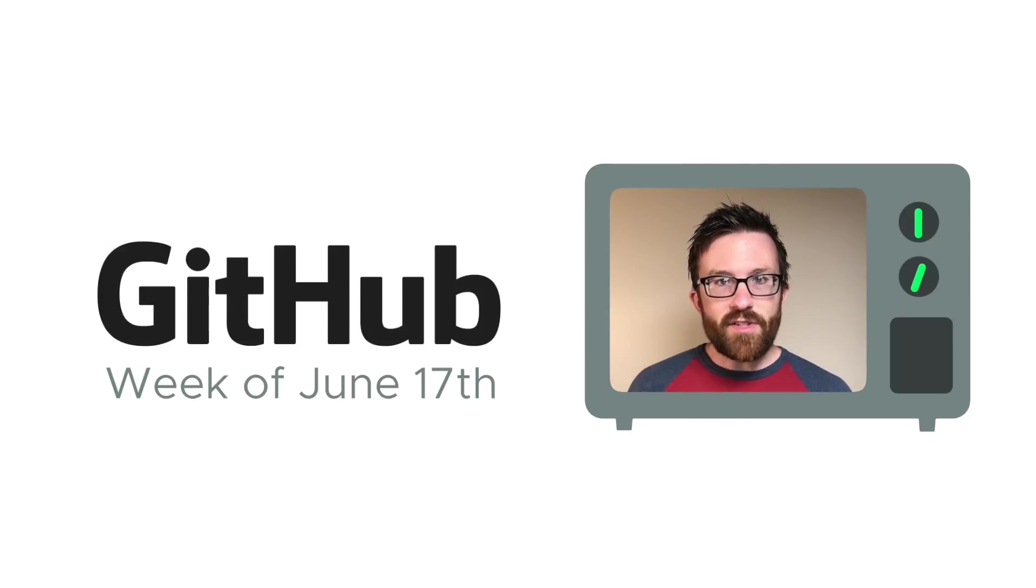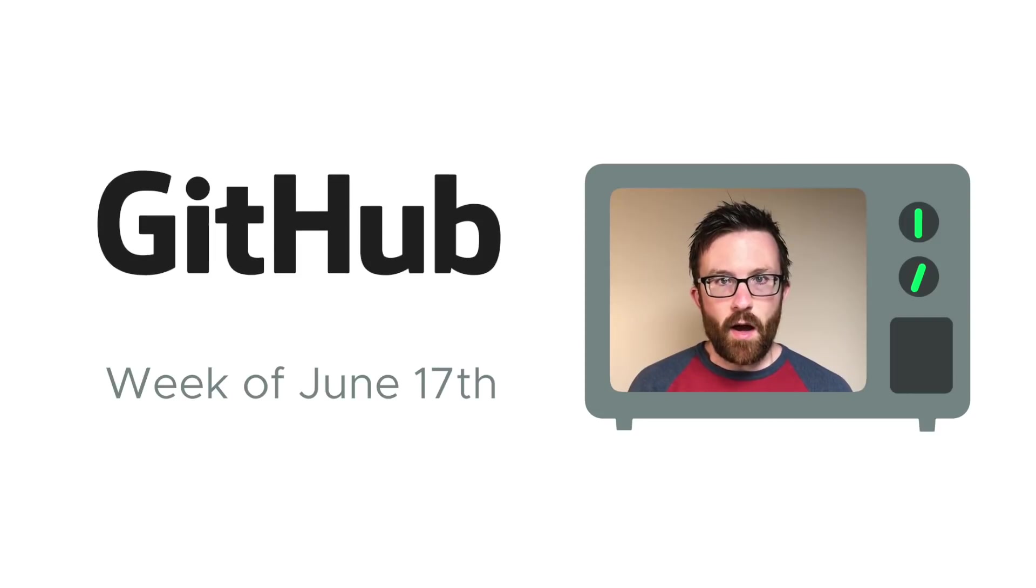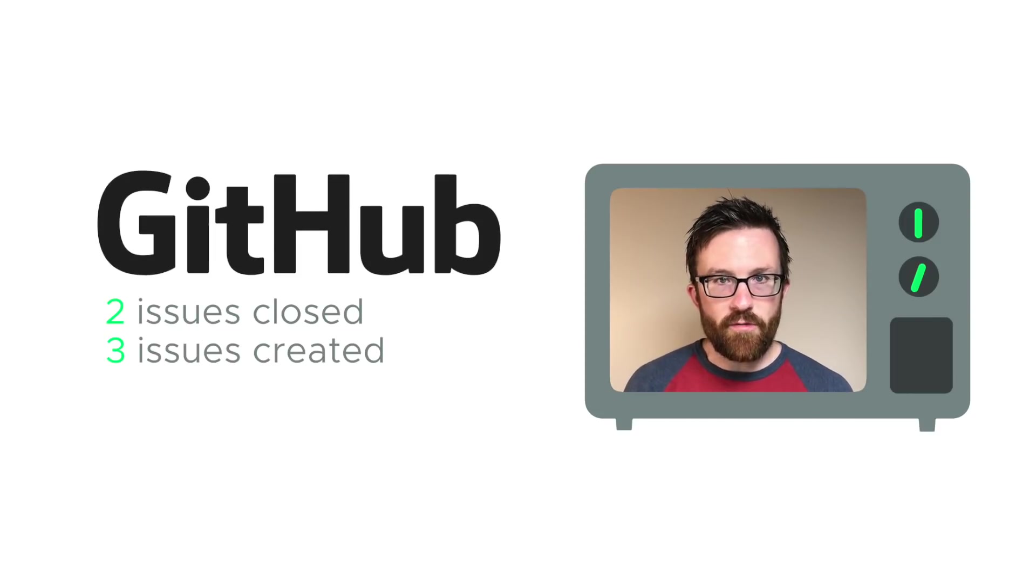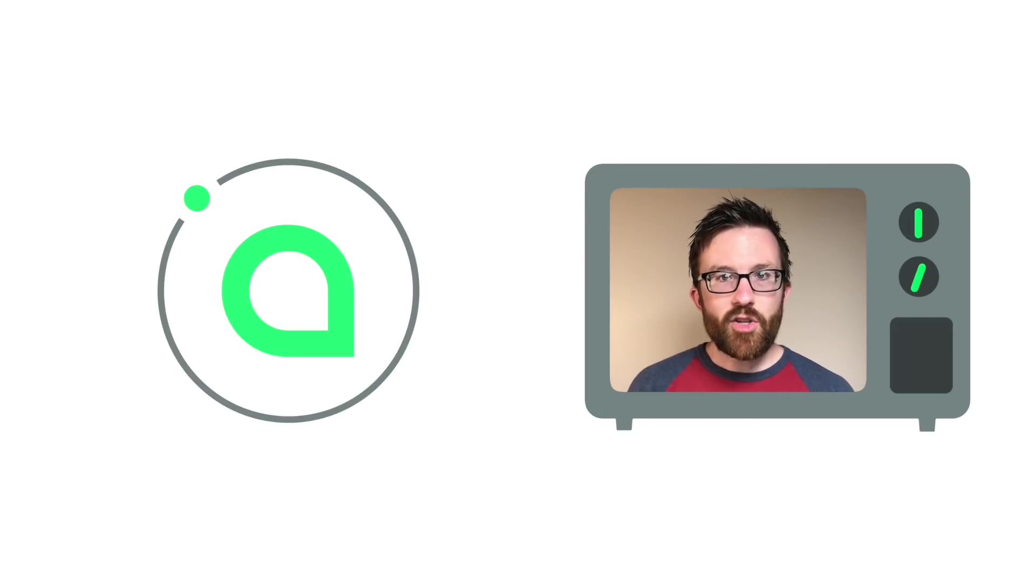Development updates are for the week of June 17th, which come from SIA's public GitHub. Two issues were closed, three issues were created, and four new pieces of code were merged into the core codebase.